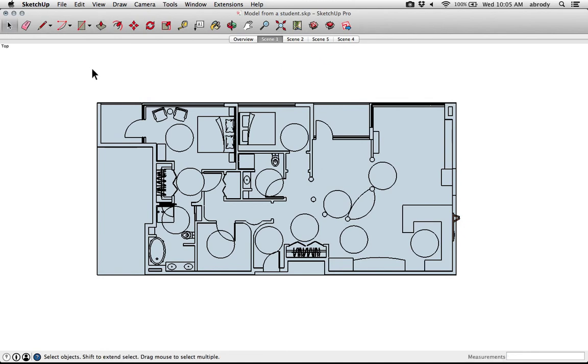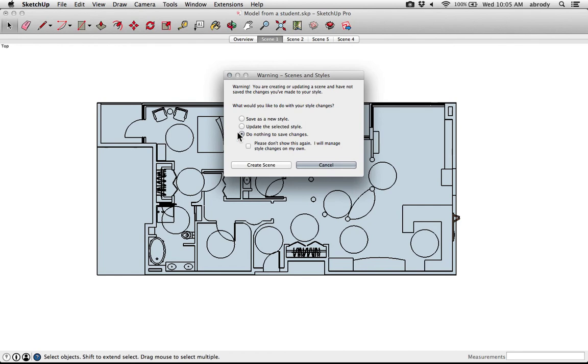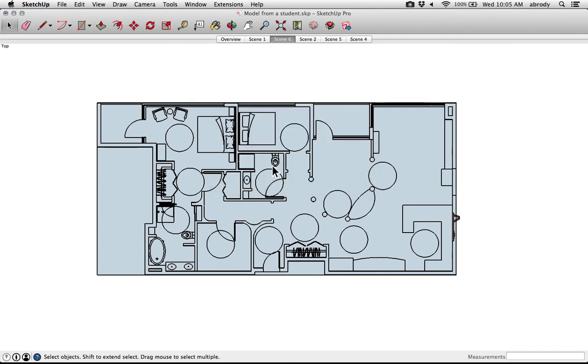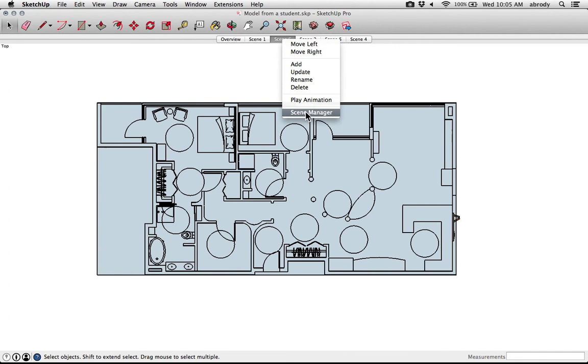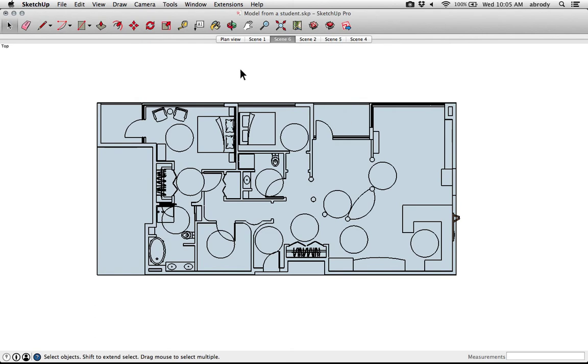If I want to come back to this floor plan, all I have to do is choose Add Scene. What I do, because I've changed the graphic look, I'm going to save whatever changes I've made as a new style. That way I don't mess up the other ones, because each scene has its own style. I'll create the scene. It's scene number six. Now that's confusing. So I'm going to go to my scene manager, and I'll call scene number six plan view. And close out of that. I think I messed up, renamed the wrong one. Oh well.